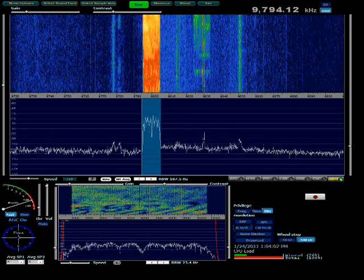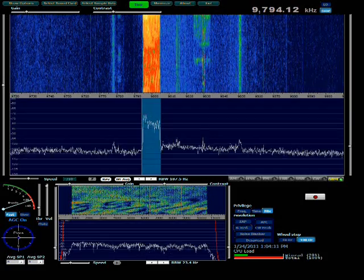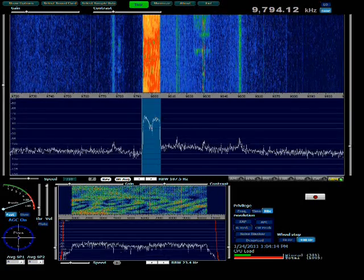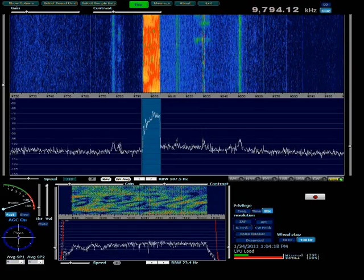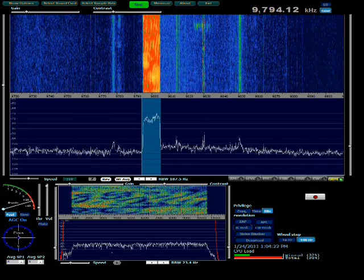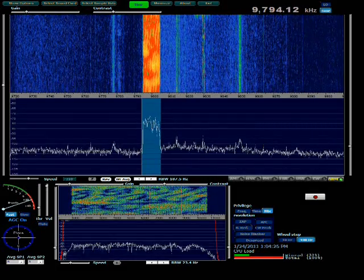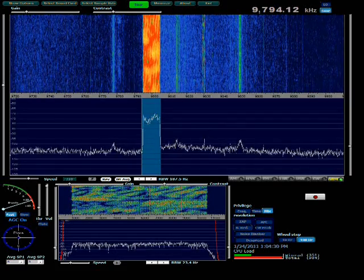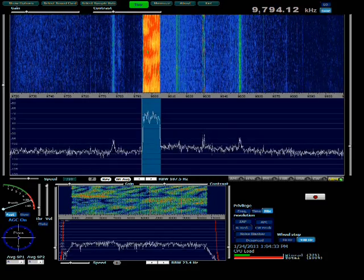Then go to Select Sound Card. For the output sound card, you want to select virtual audio cable line one. We're going to set up two virtual audio cables. One of them is going to be line one, that's used to take the signal over to DRM. And the other one will be line two, which will take the output of DRM to your speakers or headphones.